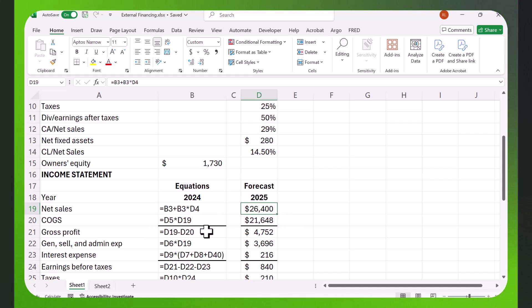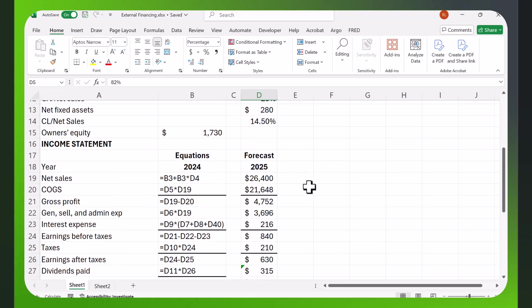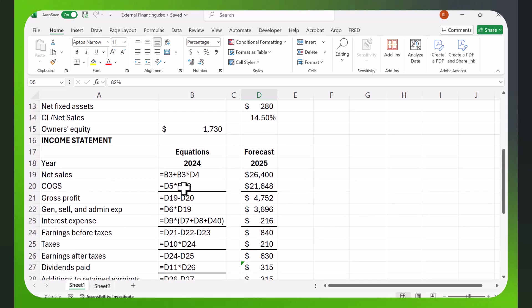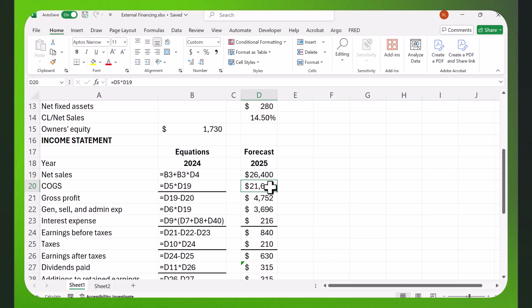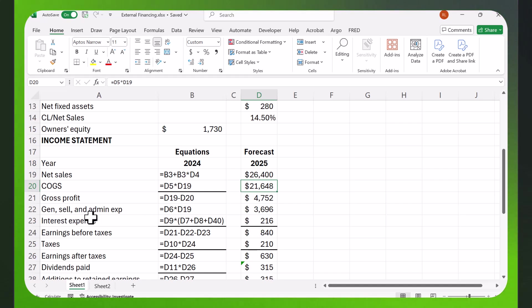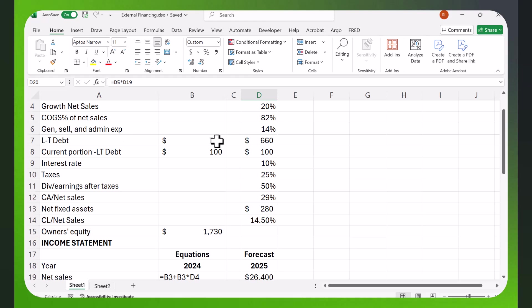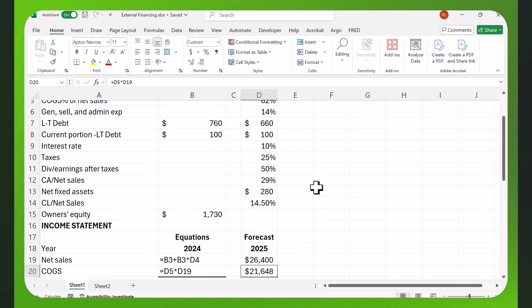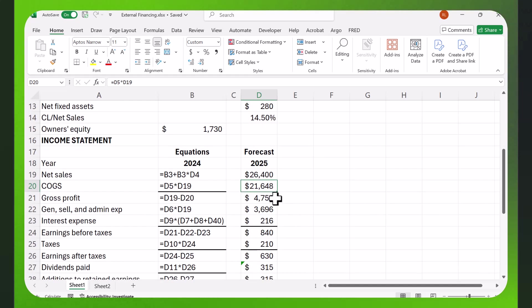B3 times D4 is going to be the amount that sales grow. And so, the new growth or the new sales in 2025 will be 26,400. Cost of goods sold, we said, is going to be some percentage of net sales. Here we have it at 82 percent. So, this is in cell D5, and D5 times D19, which is net sales. So, you're taking 82 percent of this, and you're getting this value here. All right, gross profit is just going to be net sales minus cost of goods sold. Again, you can punch these into your calculator and see that you get the same numbers. Okay, general selling and administrative expenses. Again, a percentage of net sales, D6. Just scroll up here. This is this percentage in D6 times net sales, and you work through this, and each one has some assumptions here.